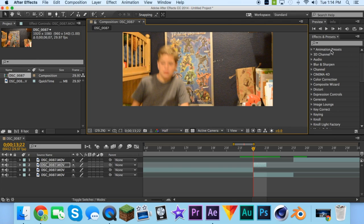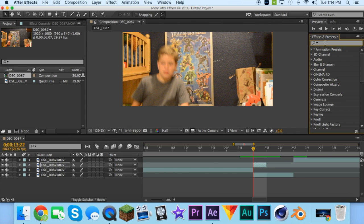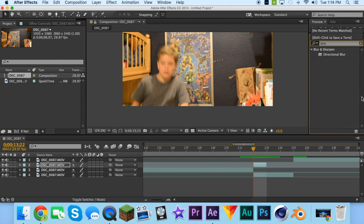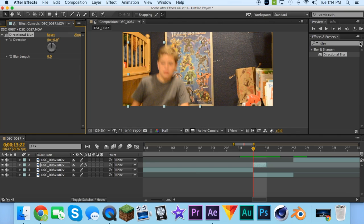And you have the mask, go to here, go to the effects and write directional blur. Get directional blur and bring it on this.